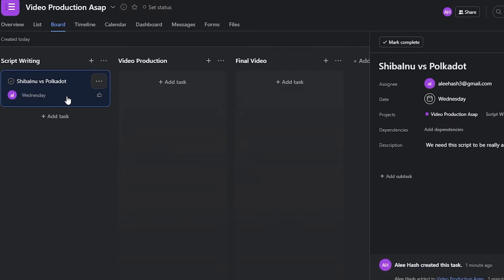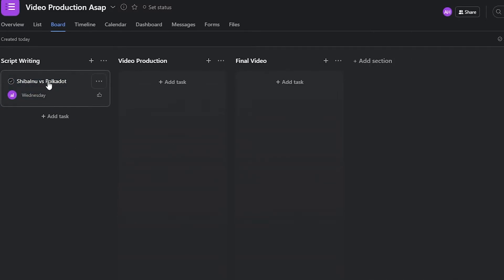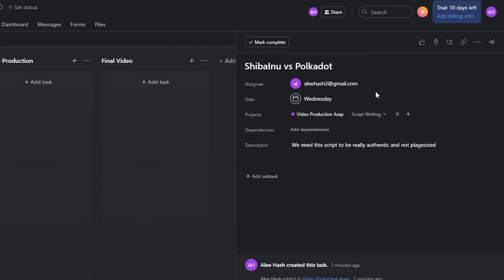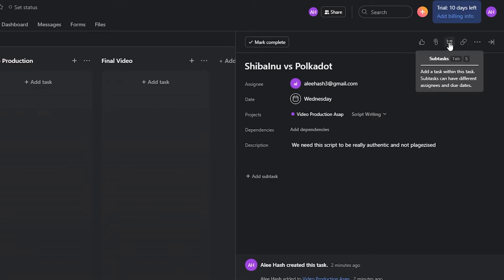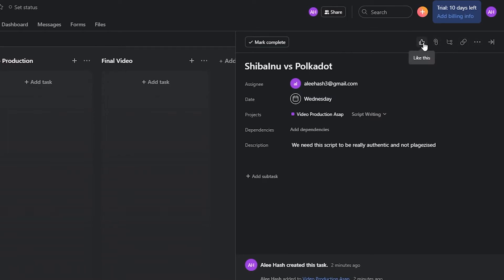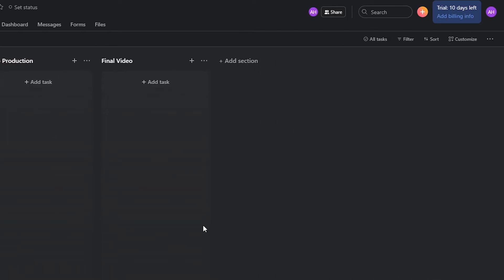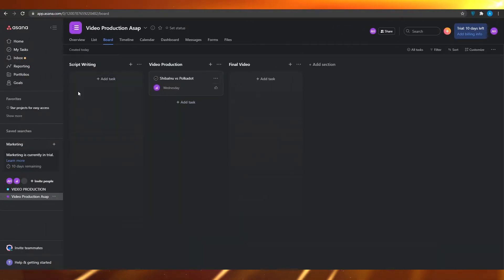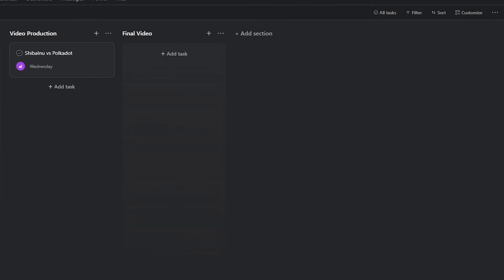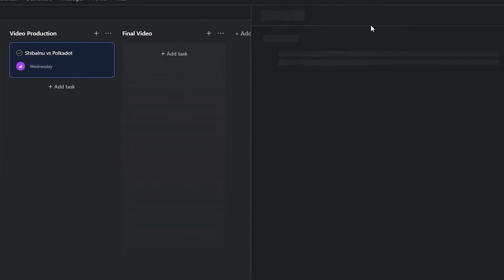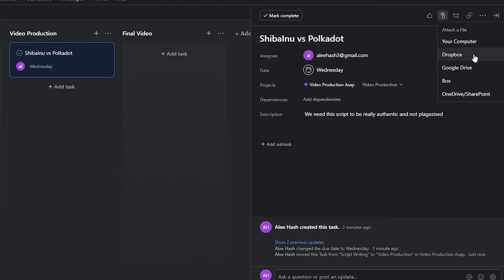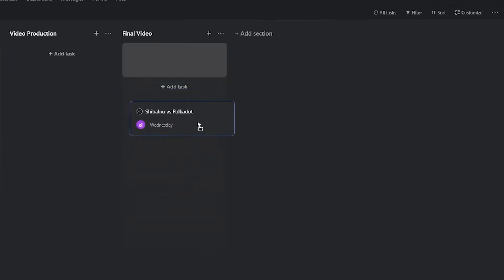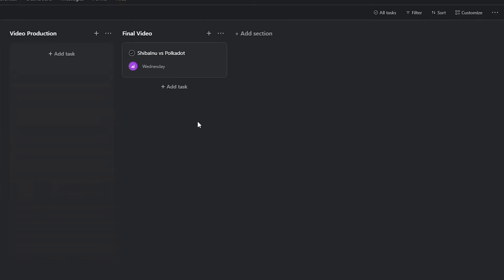Once that particular person completes the task, they can click on the task and add a label from the top right. Labels really help keep everything organized. Once that's done, they can simply move it around by dragging and dropping it. The video production person can then start, and once complete, they can attach a file link via Dropbox, Google Drive, OneDrive, or any other platform. That's basically how easy it is to get started with the basic setup.